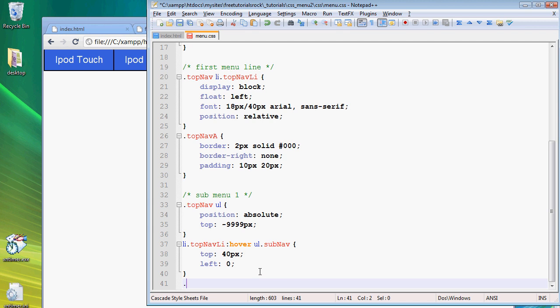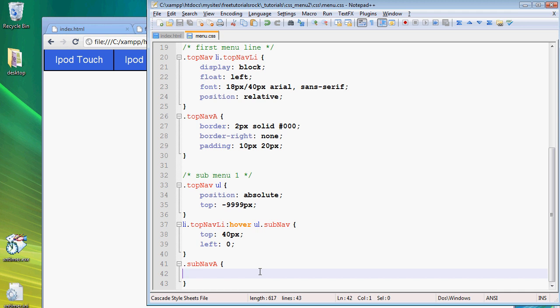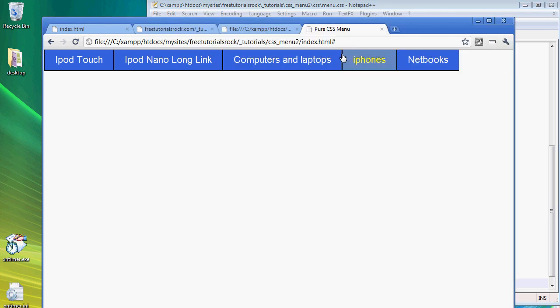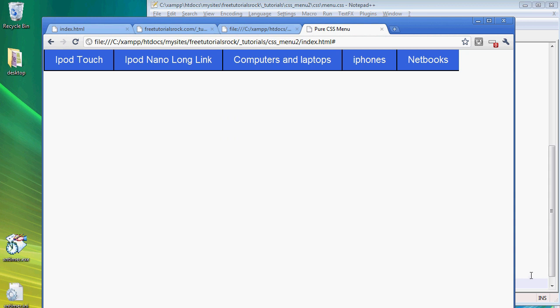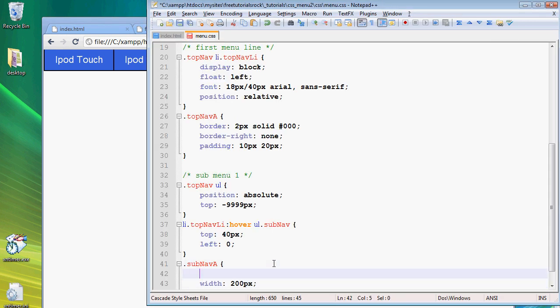Let's go do that by first creating a new property. We're going to call it subnav a, which is the class for all of the a tags in the subnav unordered list. We're actually going to give it a width of 200 pixels and a height of 40 pixels.